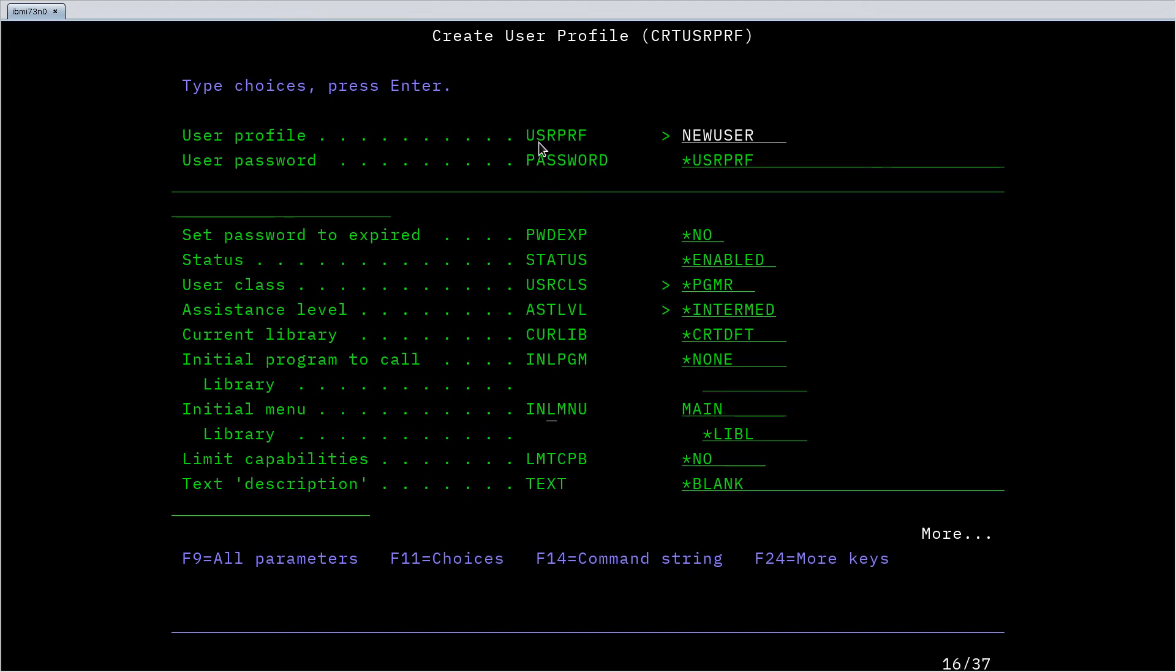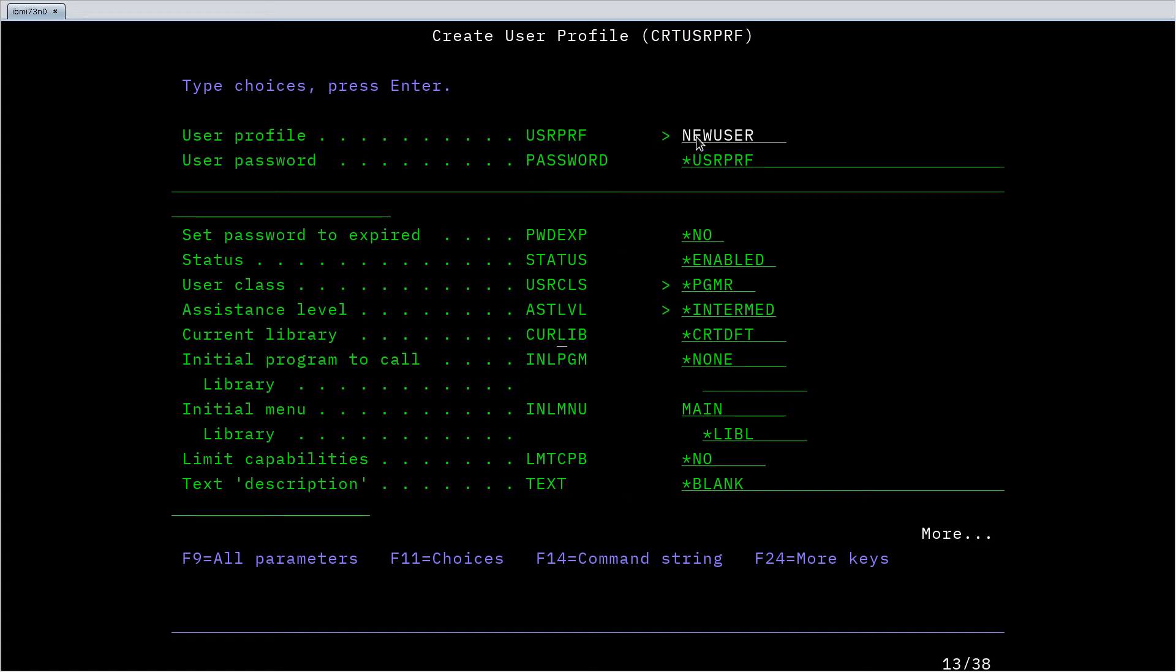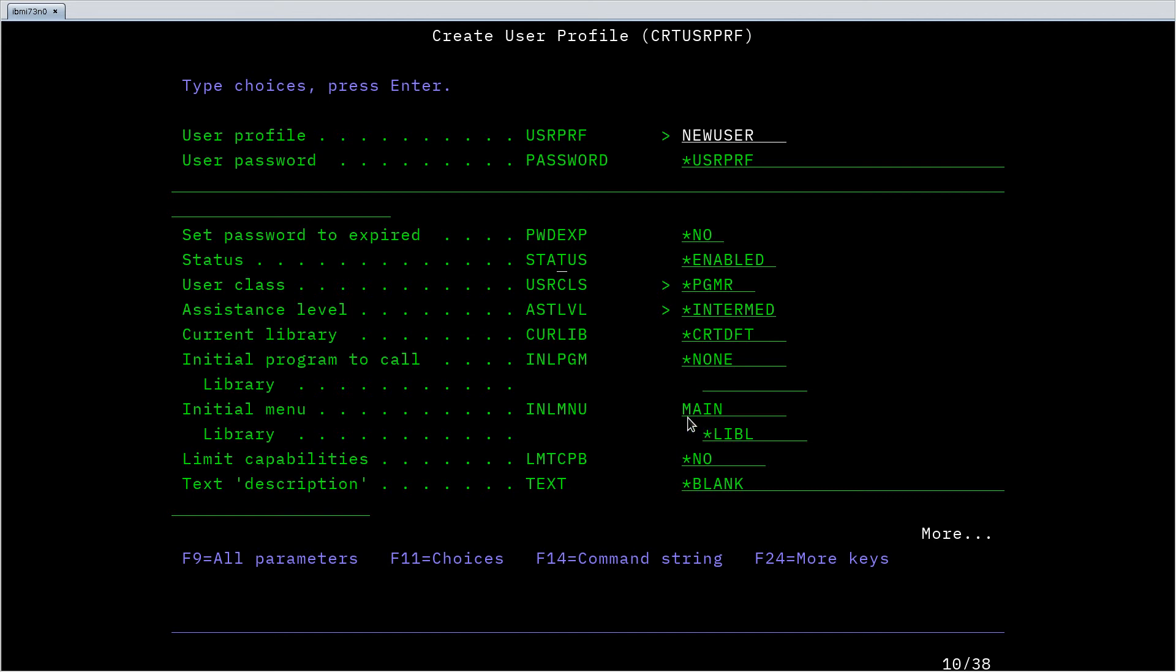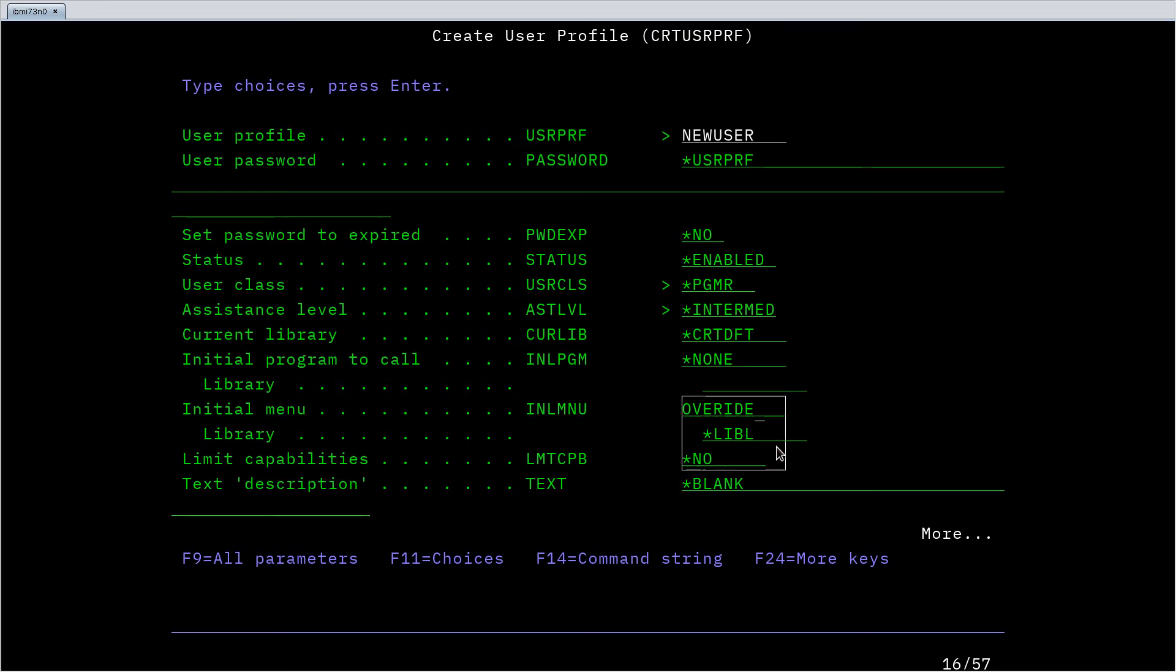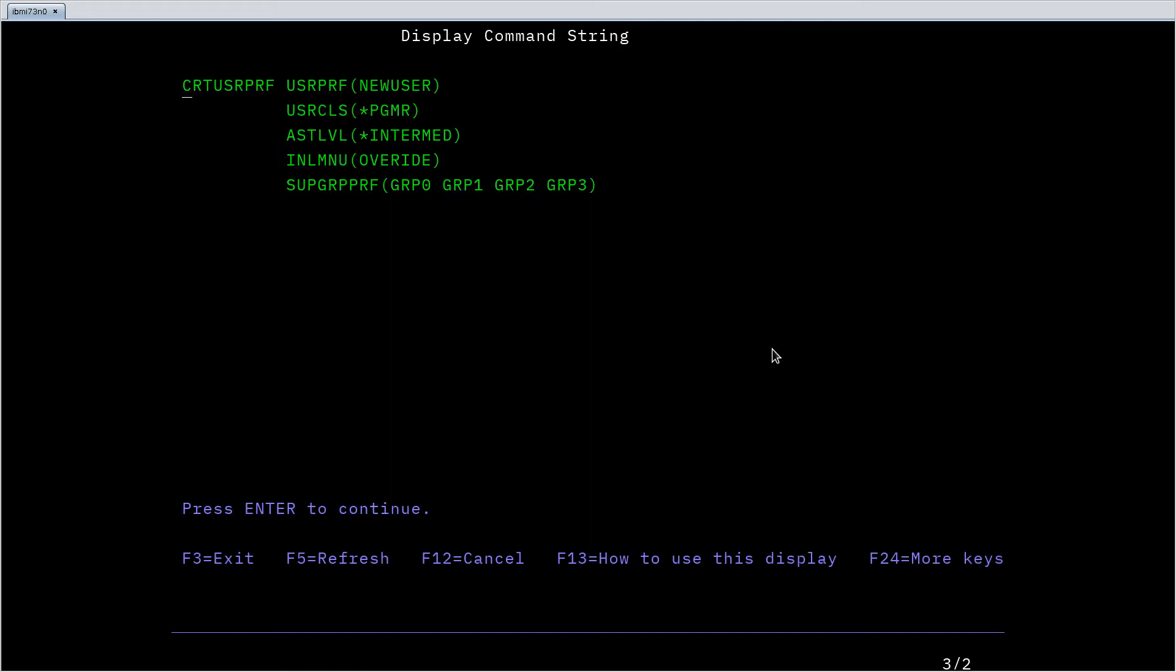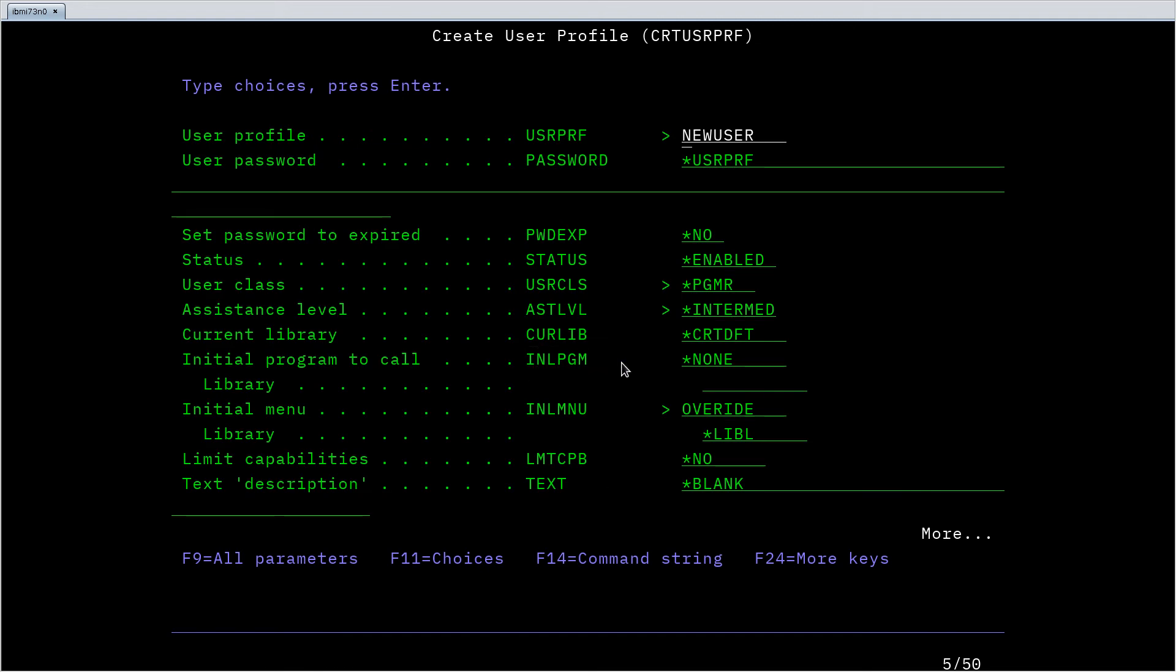So again this is useful if you're wanting to learn the command to be able to use it directly or use it in a control language program. I can see user profile, password, expiration, status, these are the actual parameter names if I just wanted to type in these commands myself. Initial menu defaults to main, but if I override that, let's just override. When I look at that command string again, we should see the initial menu command. Sure enough the initial menu parameter is called INLMNU and I've now set that to override, so we saw that here.